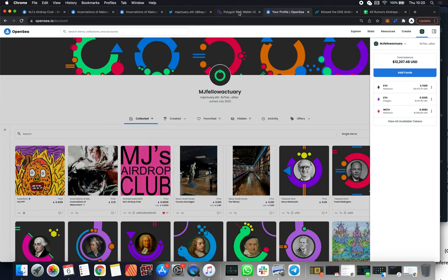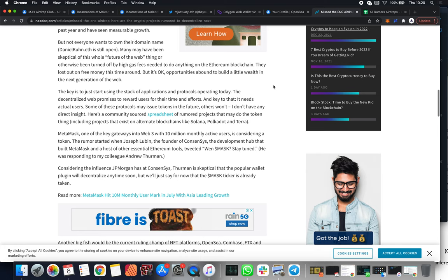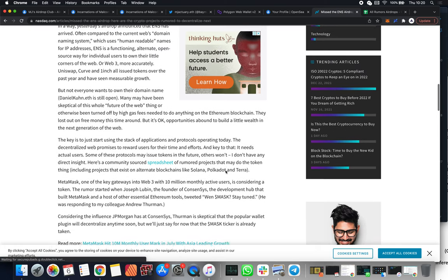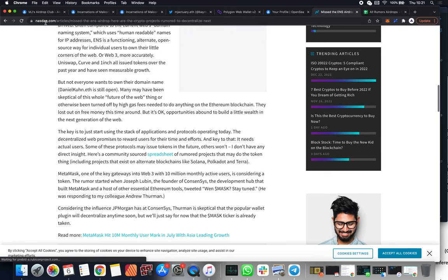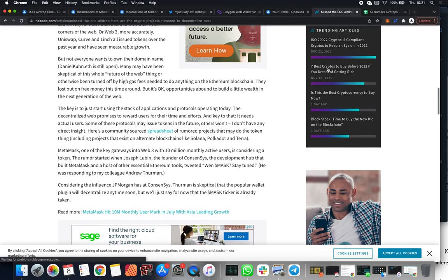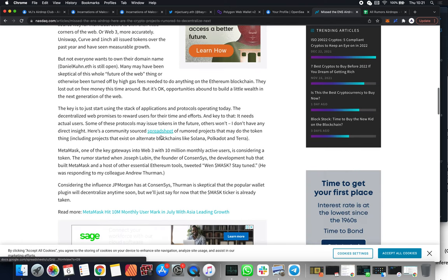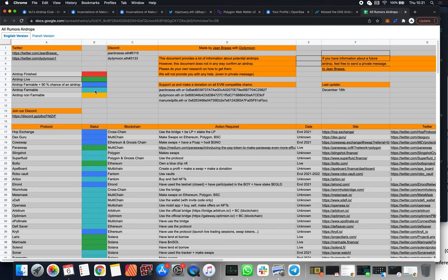Because they're cheaper to mint, I can sell them at a lower price. Once you have this Polygon ETH that you've purchased through your credit card on OpenSea, you can come here and convert it into some MATIC. MATIC will then allow you to interact on the Polygon blockchain, and why you want to do that is because there's these lovely articles that talk about airdrops. I mean, this is from the NASDAQ. You come here, there's the spreadsheet link that you can get.